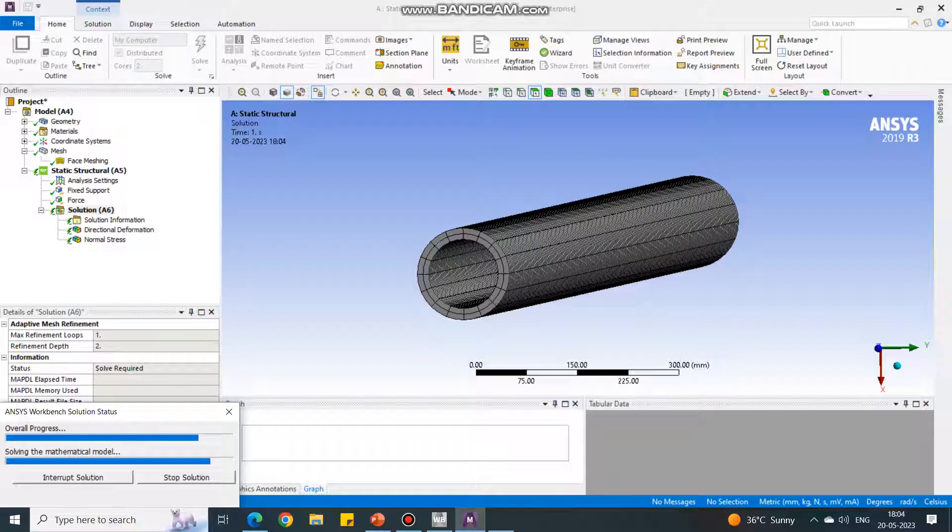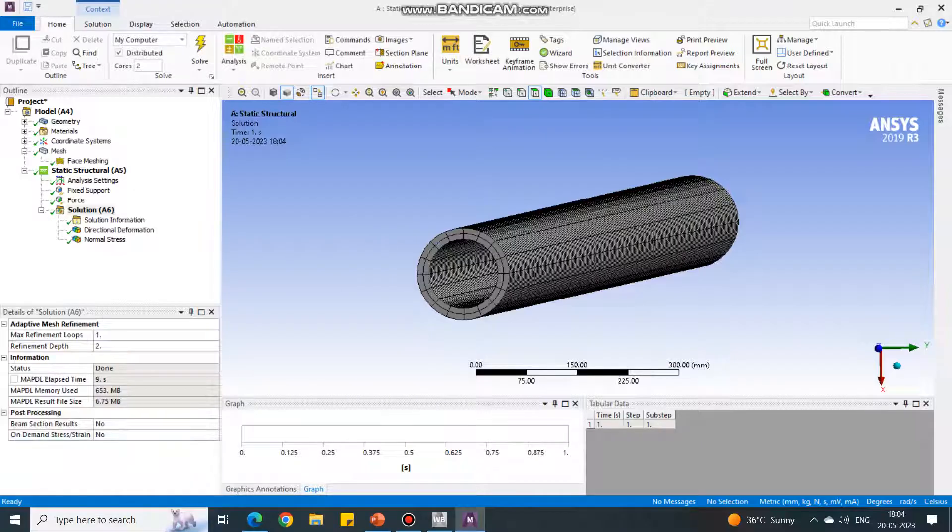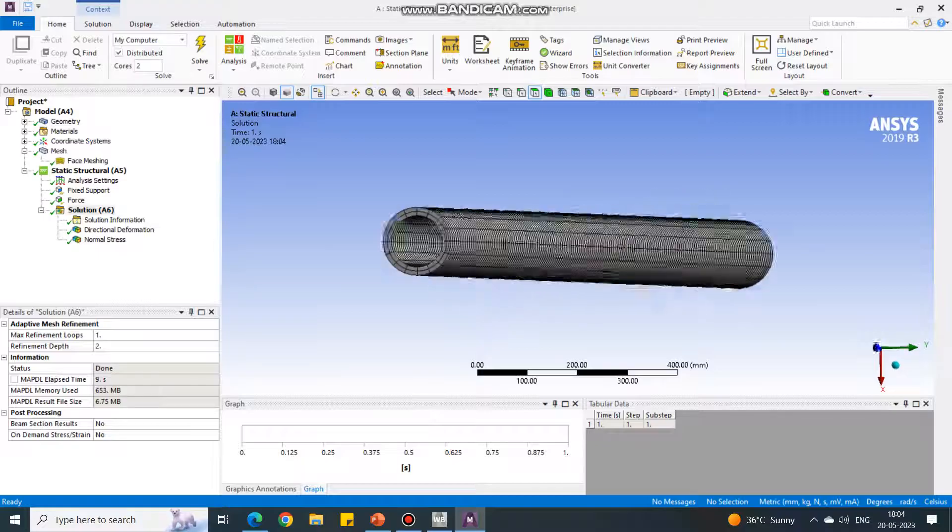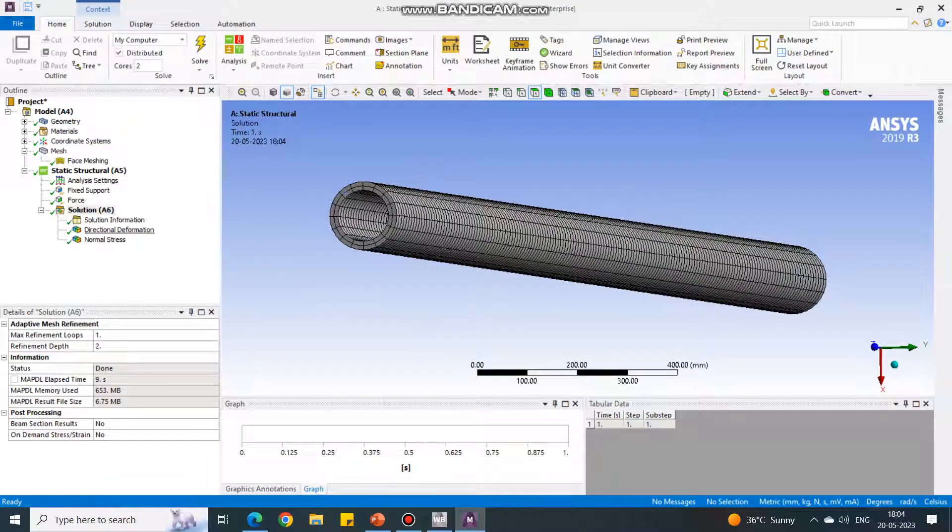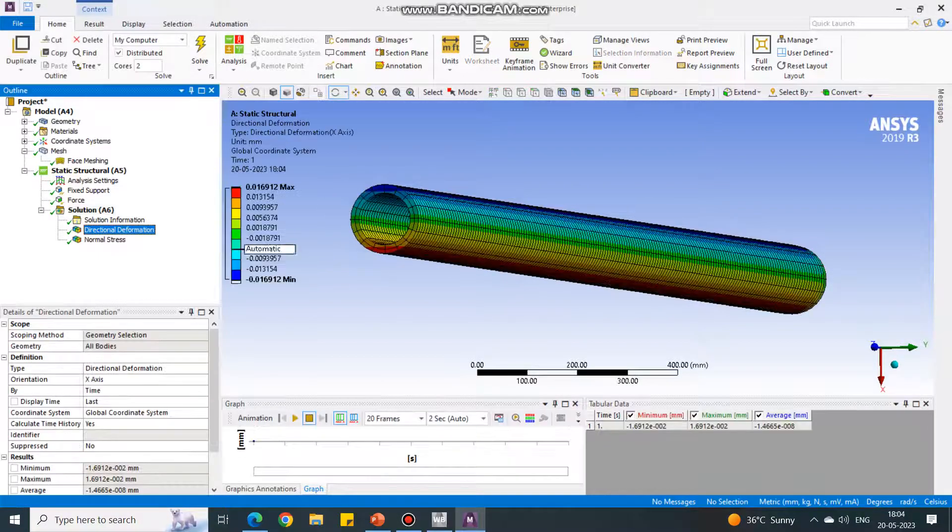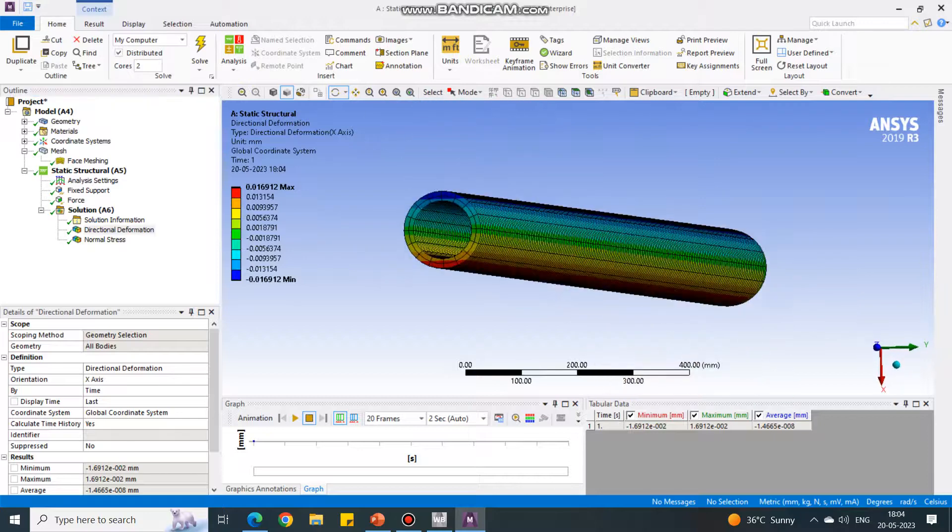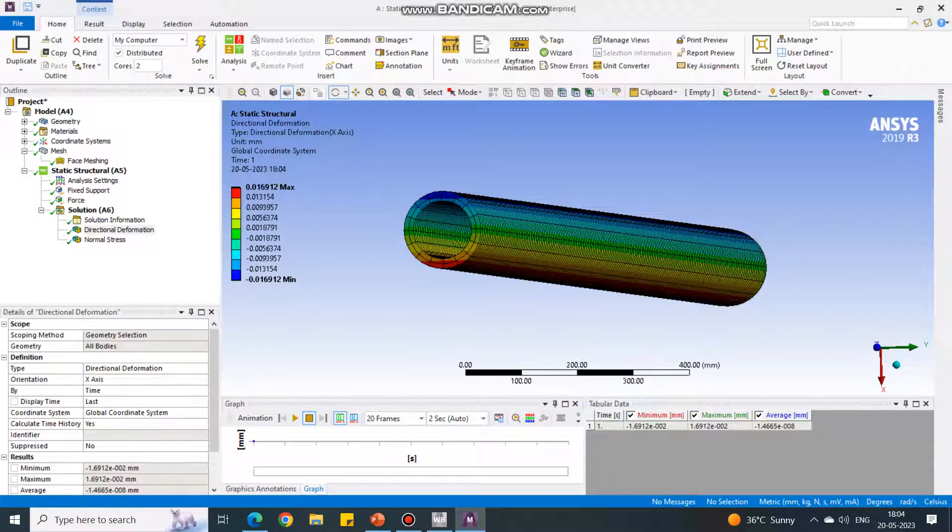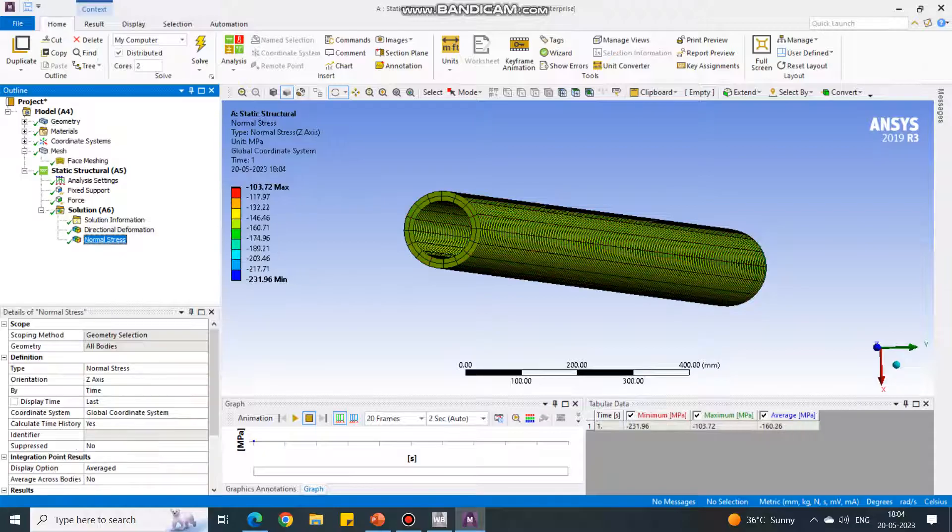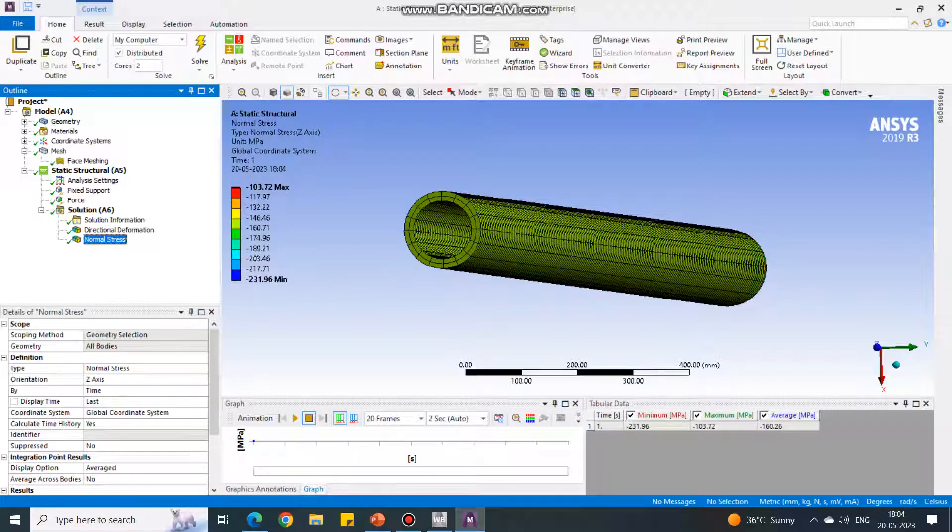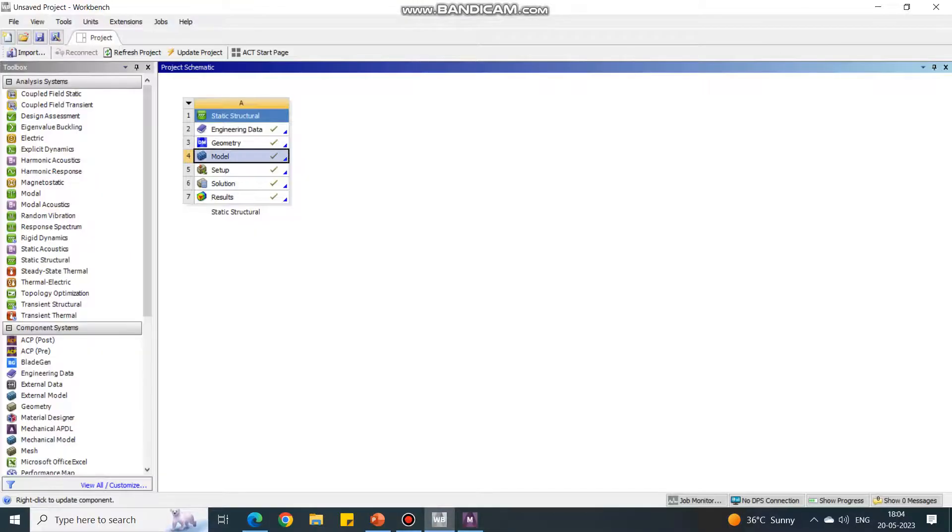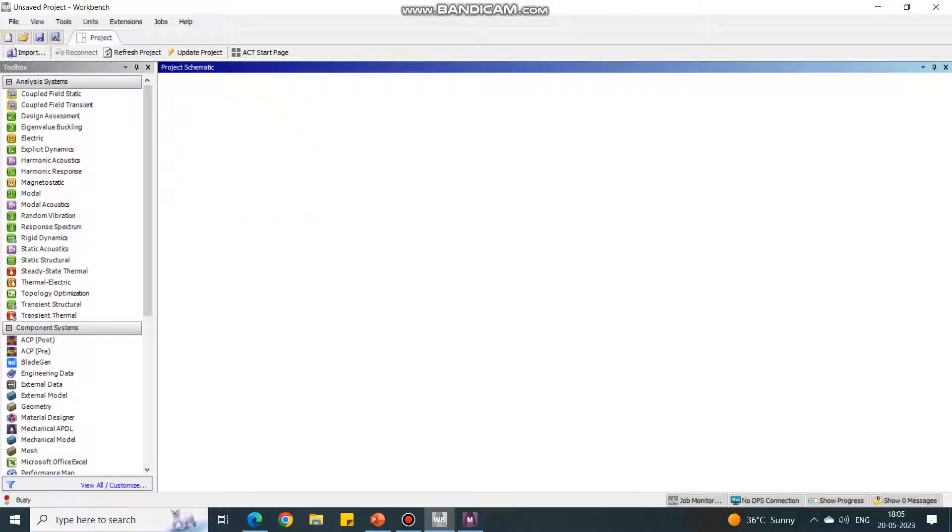Now it will solve the problem. This is the first step of the total experiment. We have to complete this experiment in three stages. Just wait until it solves. Now if you select this deformation, see the deformation. But now this is not important deformation for us. Normal stress is important. Note down the values of normal stresses and take the image of this.